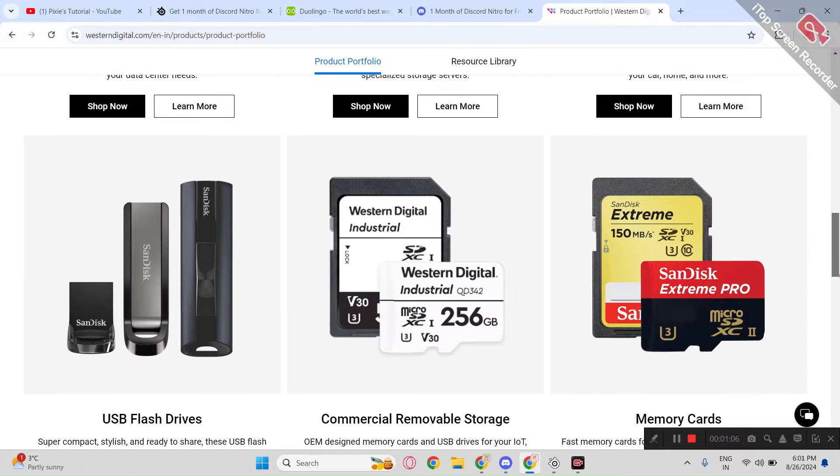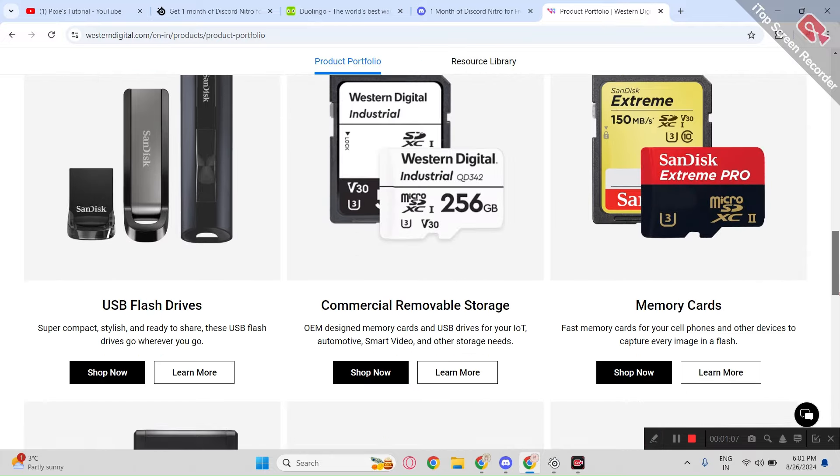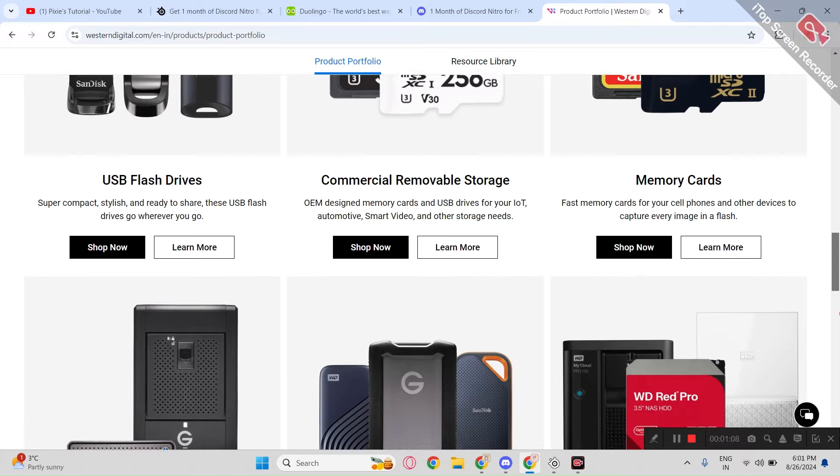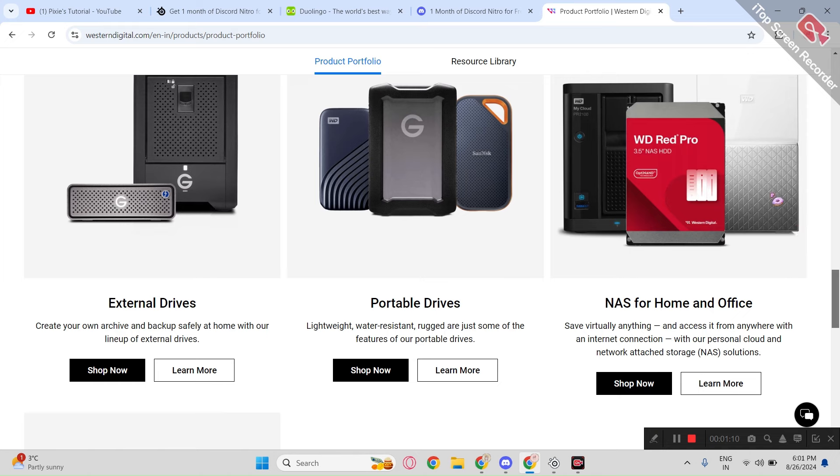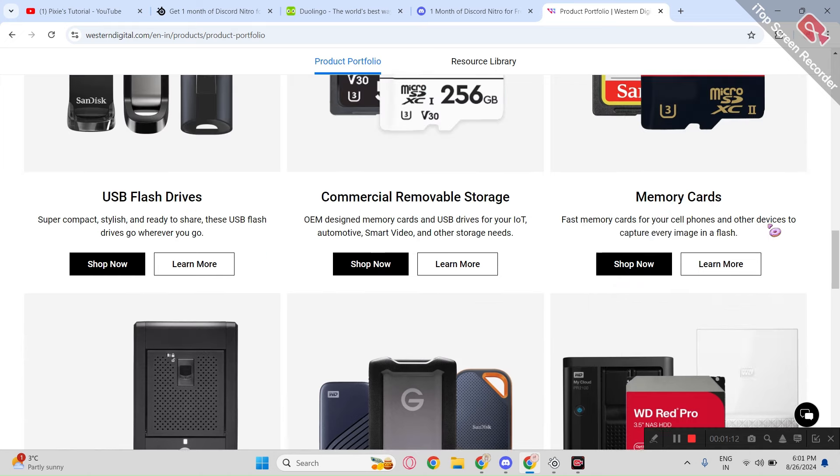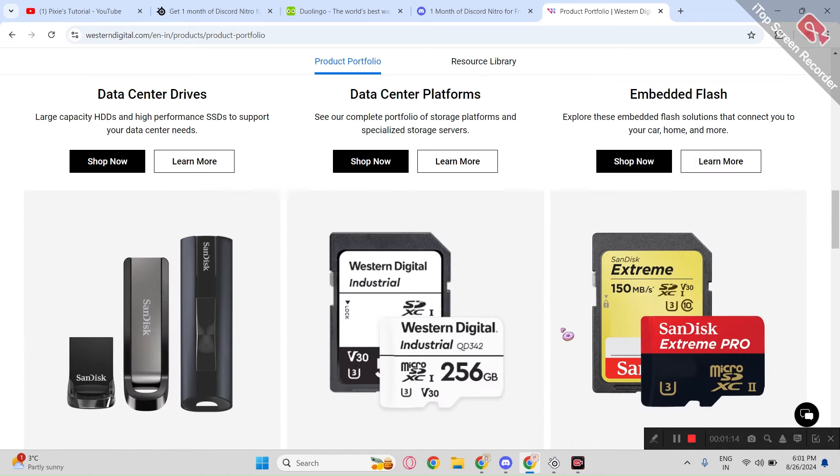Western Digital is like an online electronics store. If you somehow recently purchased any electronic from their store, you will be eligible for free Discord Nitro.